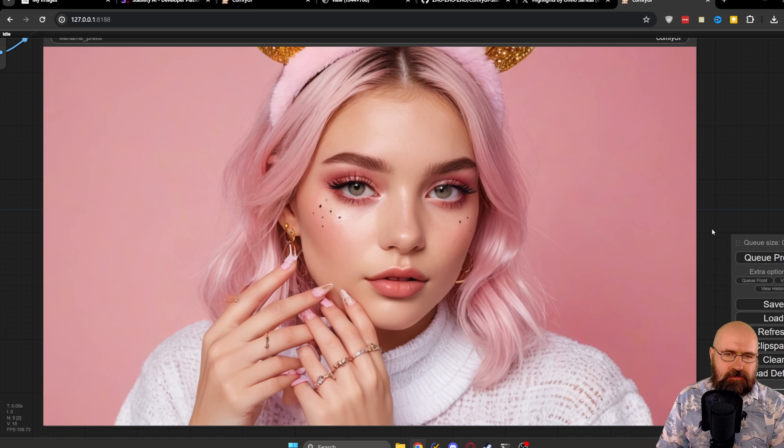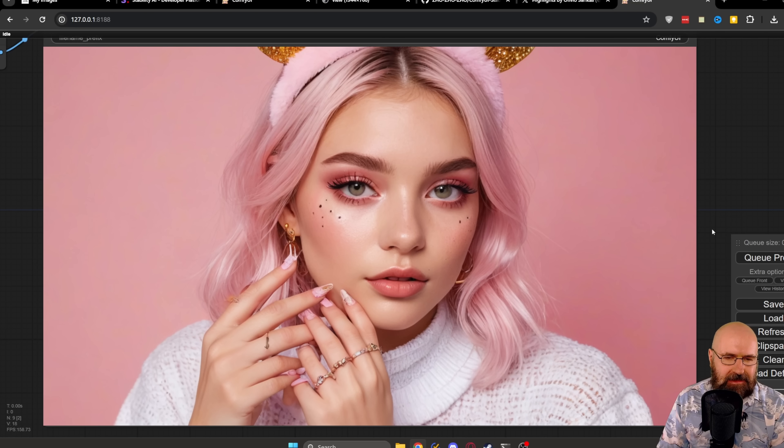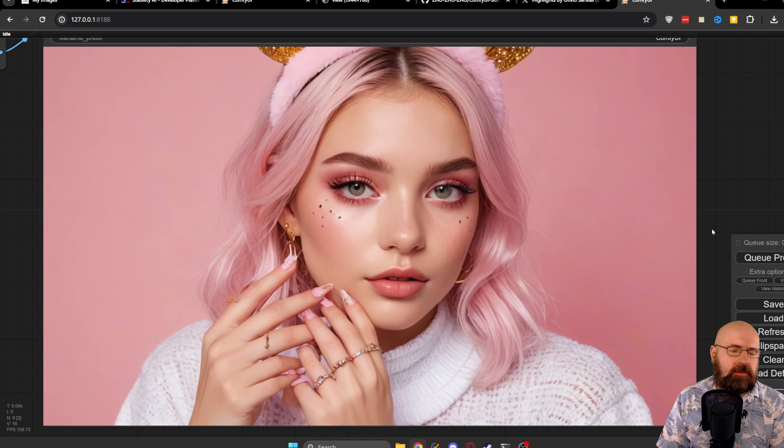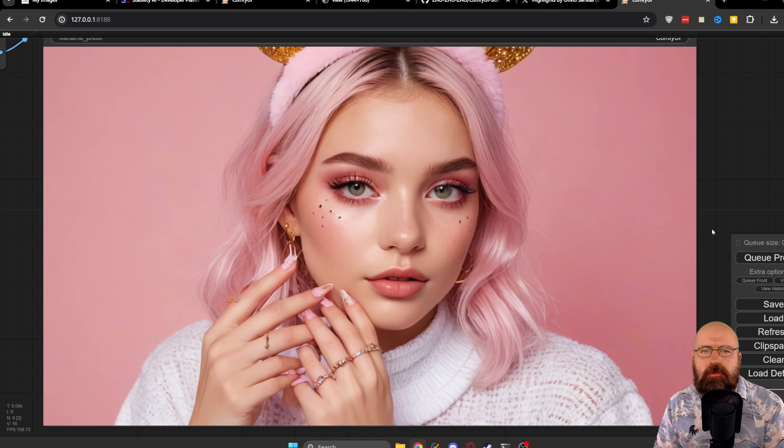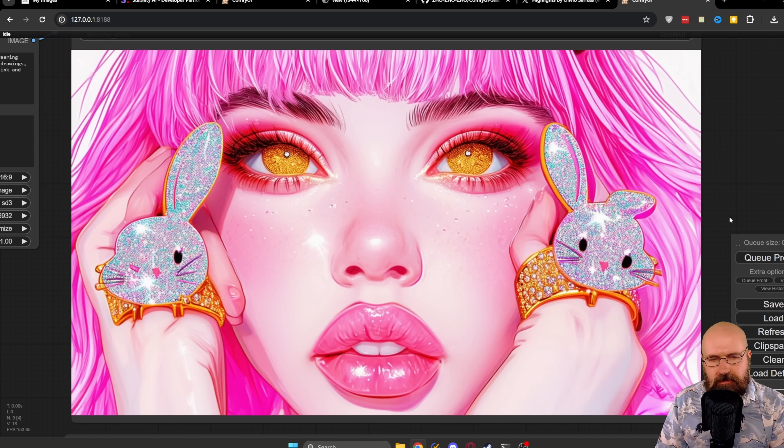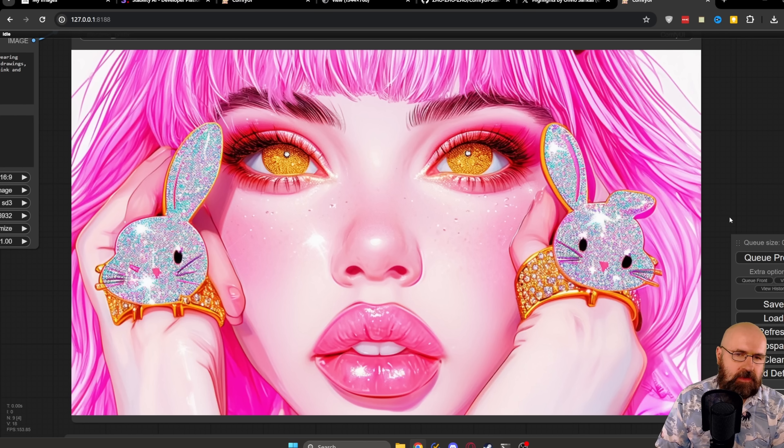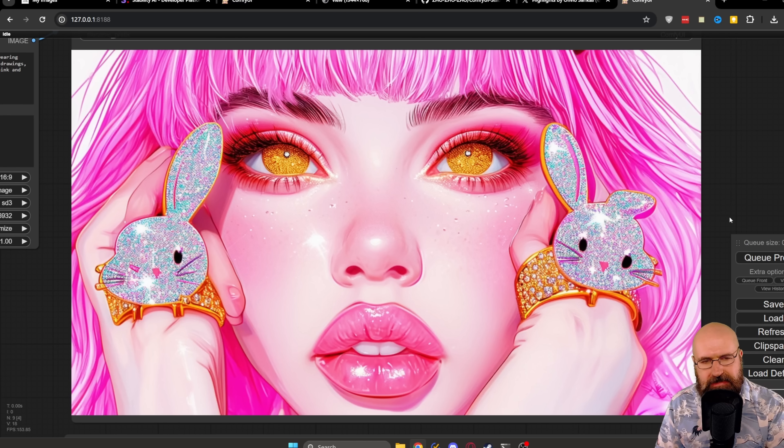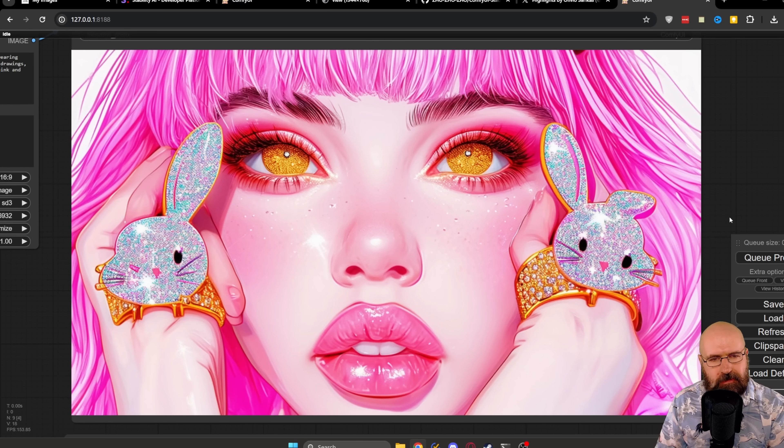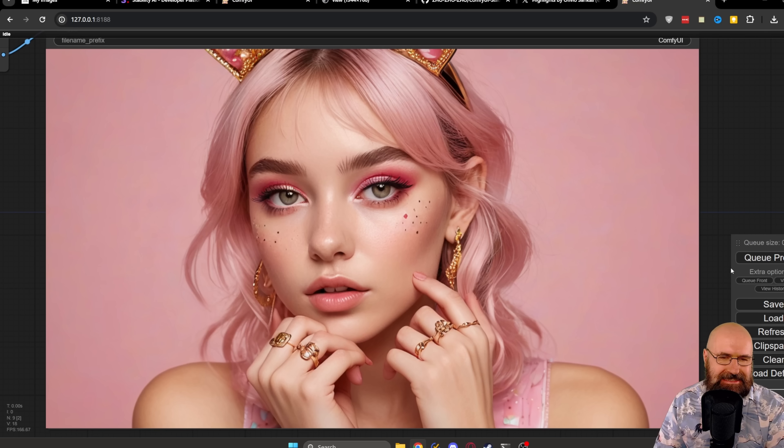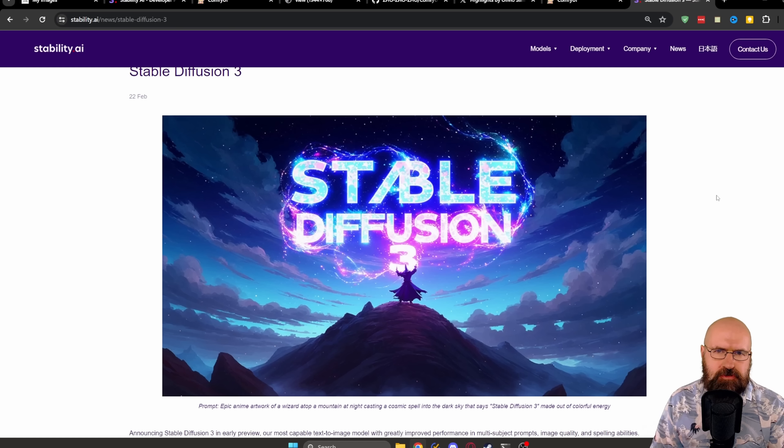And this is the result from Juggernaut SDXL, which is a pretty beautiful result, even though this went more for the photographic style. Here we have a second roll with Stable Diffusion 3. Again, I would say the result is pretty beautiful. And here we have another result from Juggernaut SDXL. Again, very beautiful result.